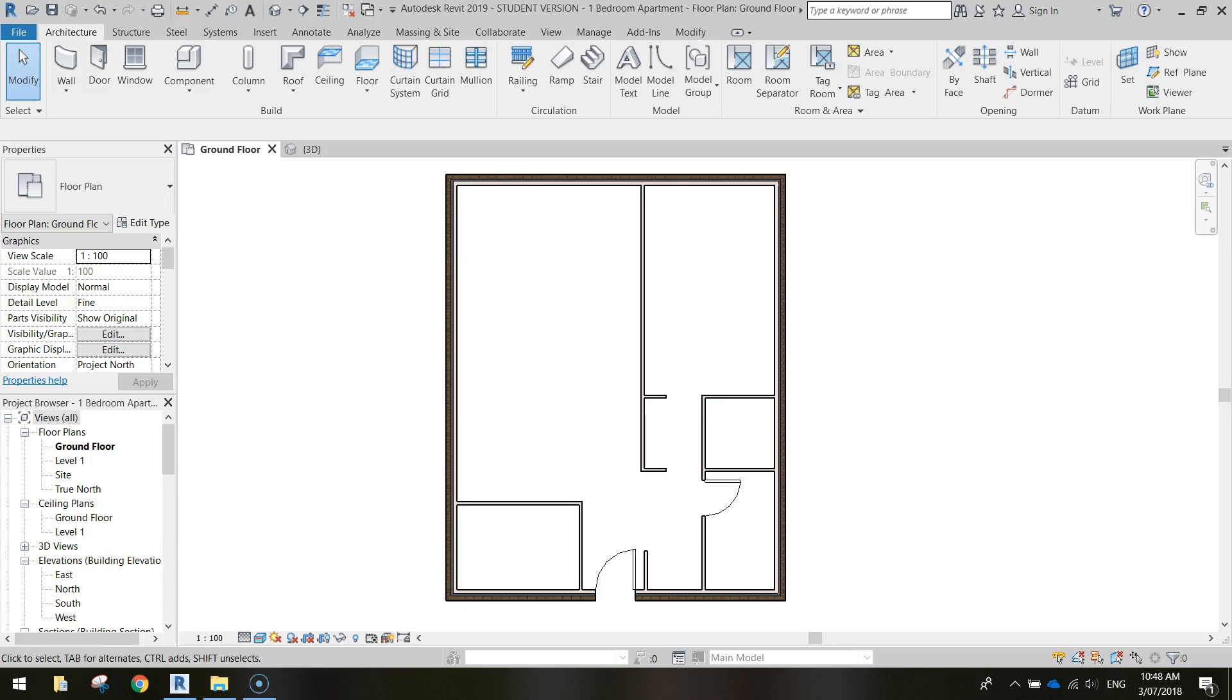Welcome along to part two of our video tutorial where we are creating a one-bedroom apartment using Autodesk Revit. In the first video, you can see that we created all the exterior and interior walls for our apartment, and we also added in a few doors. In this video, we're going to start with the windows. So I'm going to put a few windows onto our apartment.